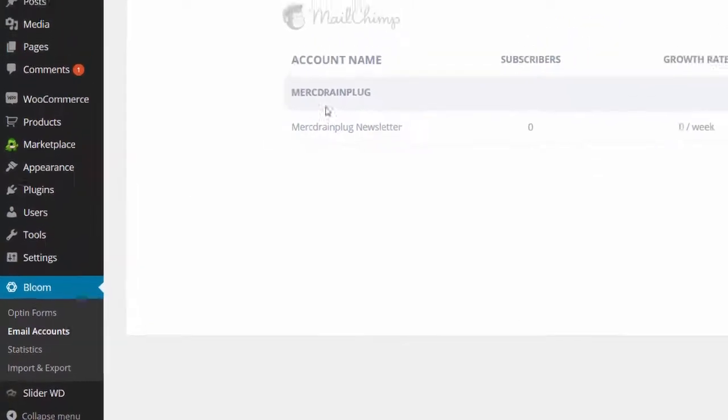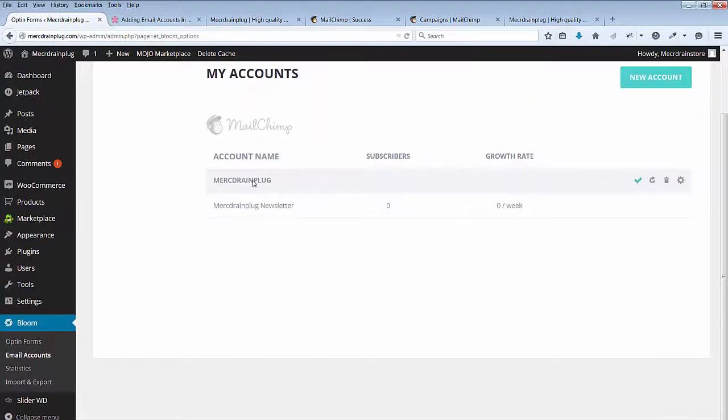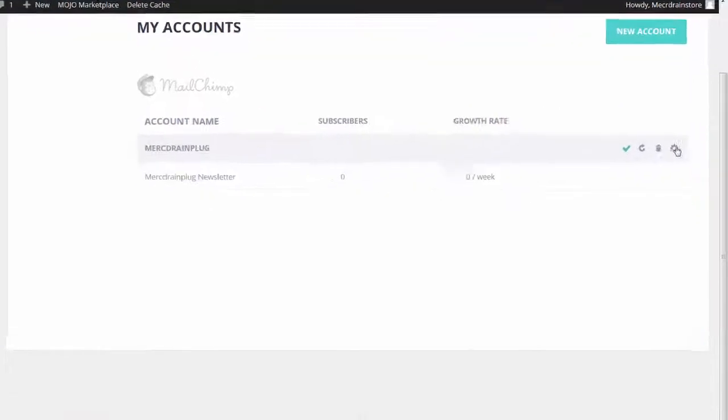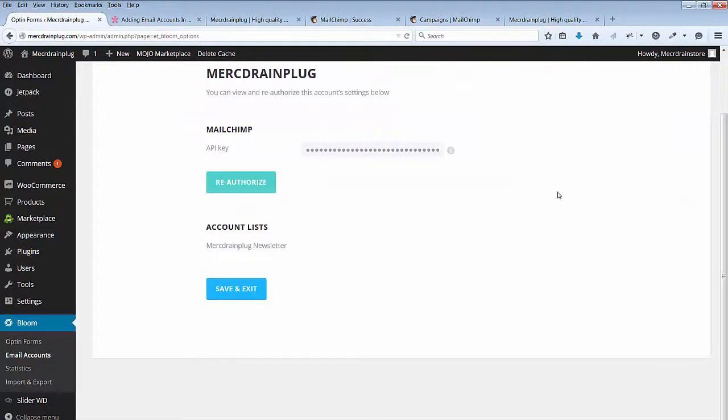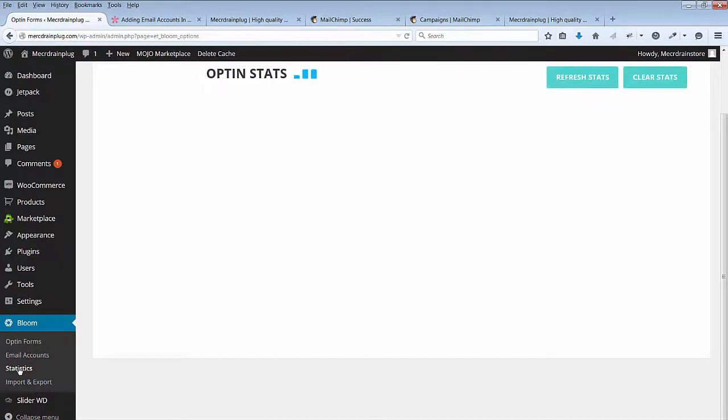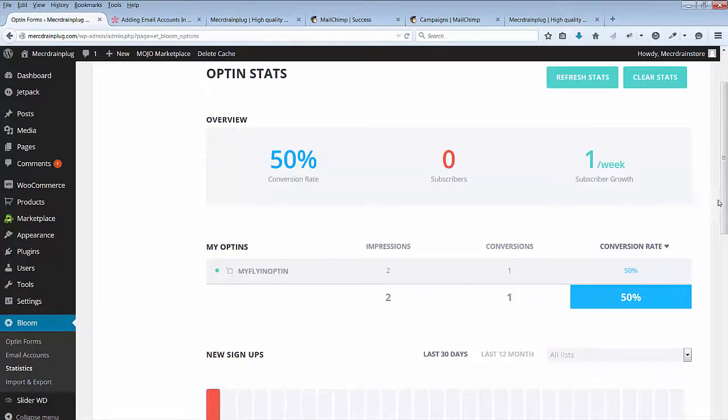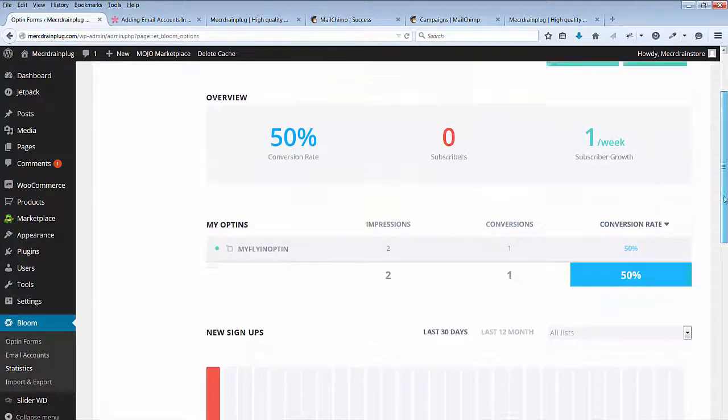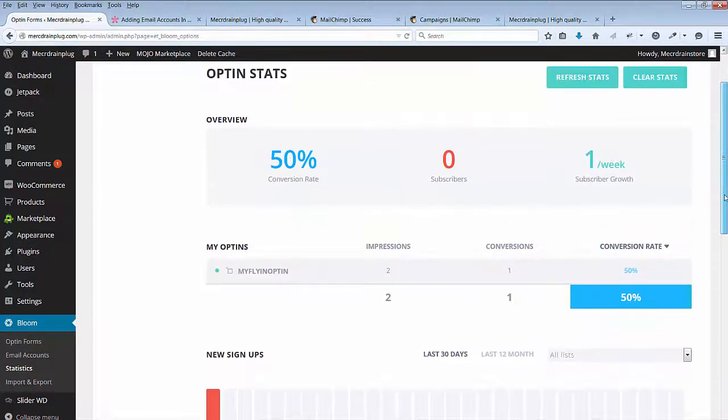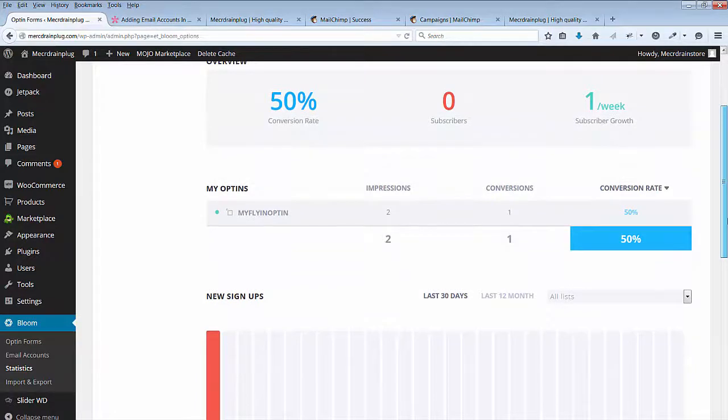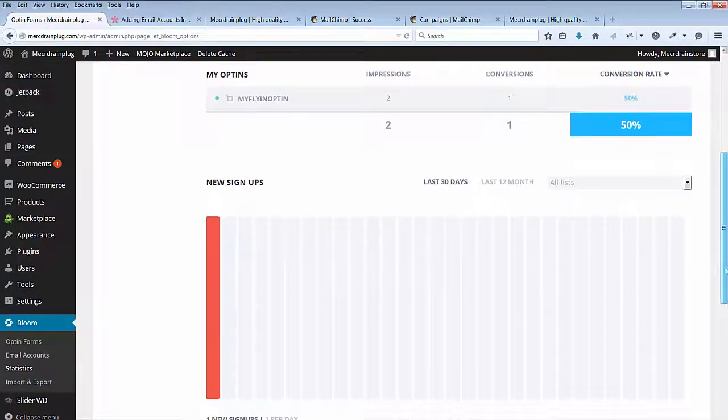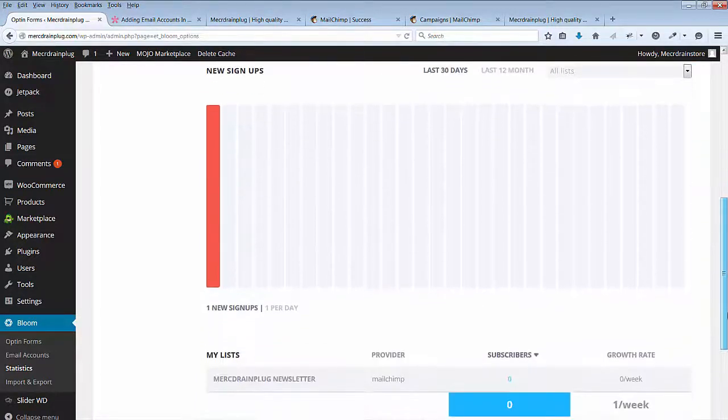If you go to email accounts you can see the email account that was created. Here's the API key in the account list. There are statistics. So yes I was the only one visiting the site at the moment.